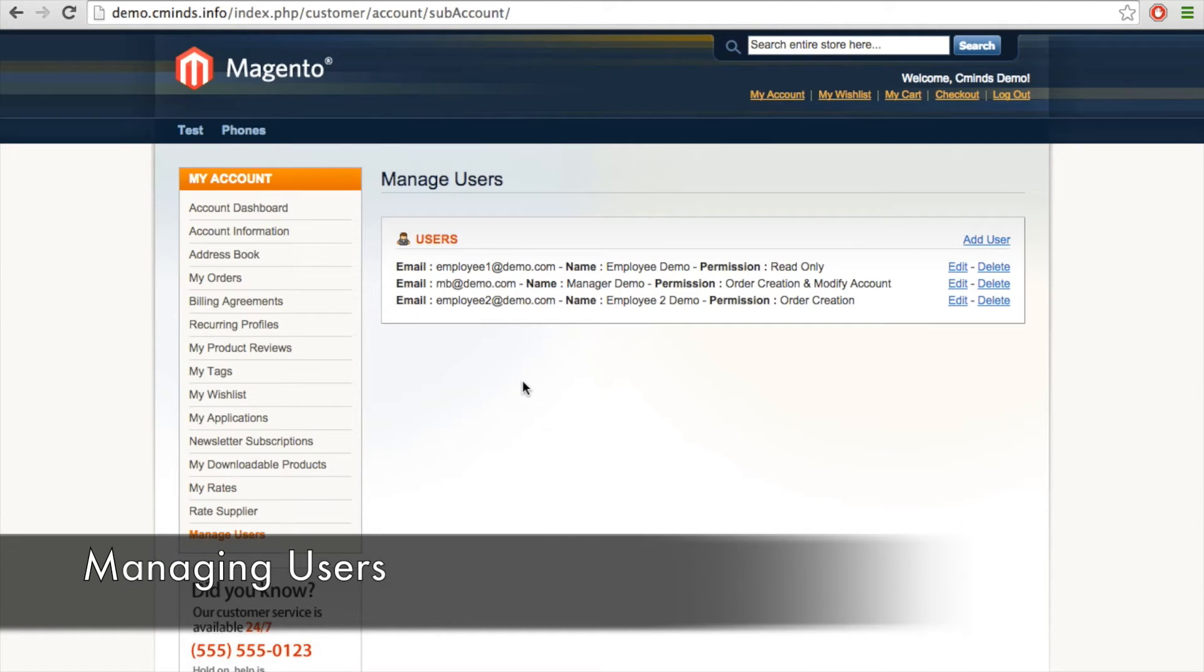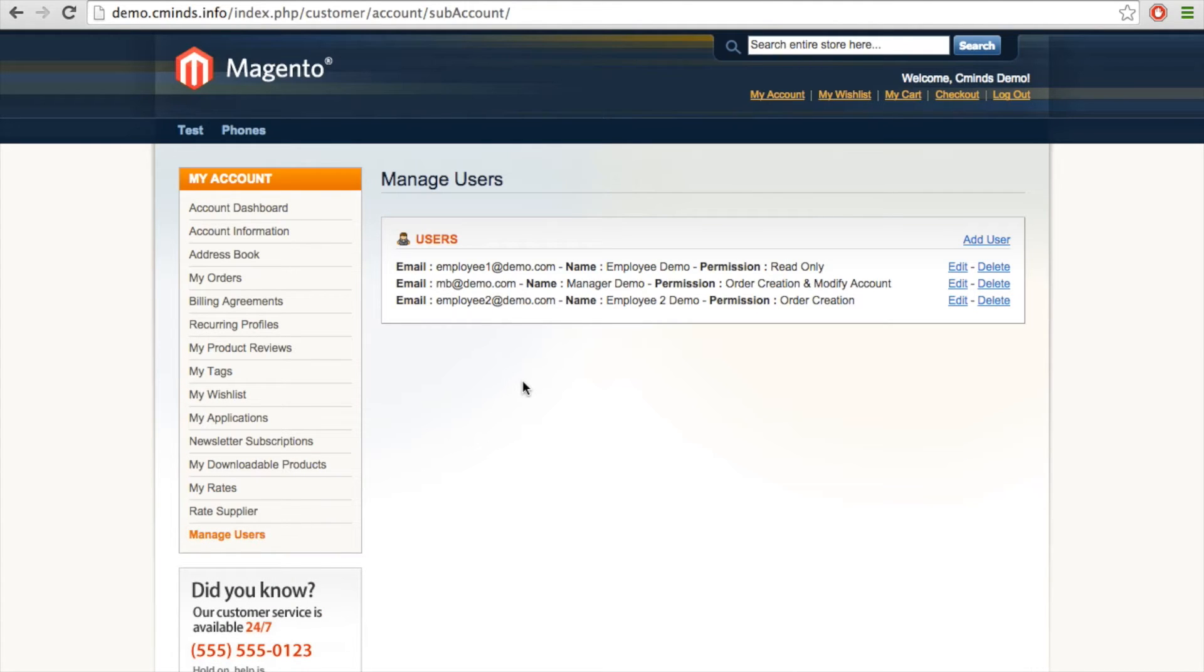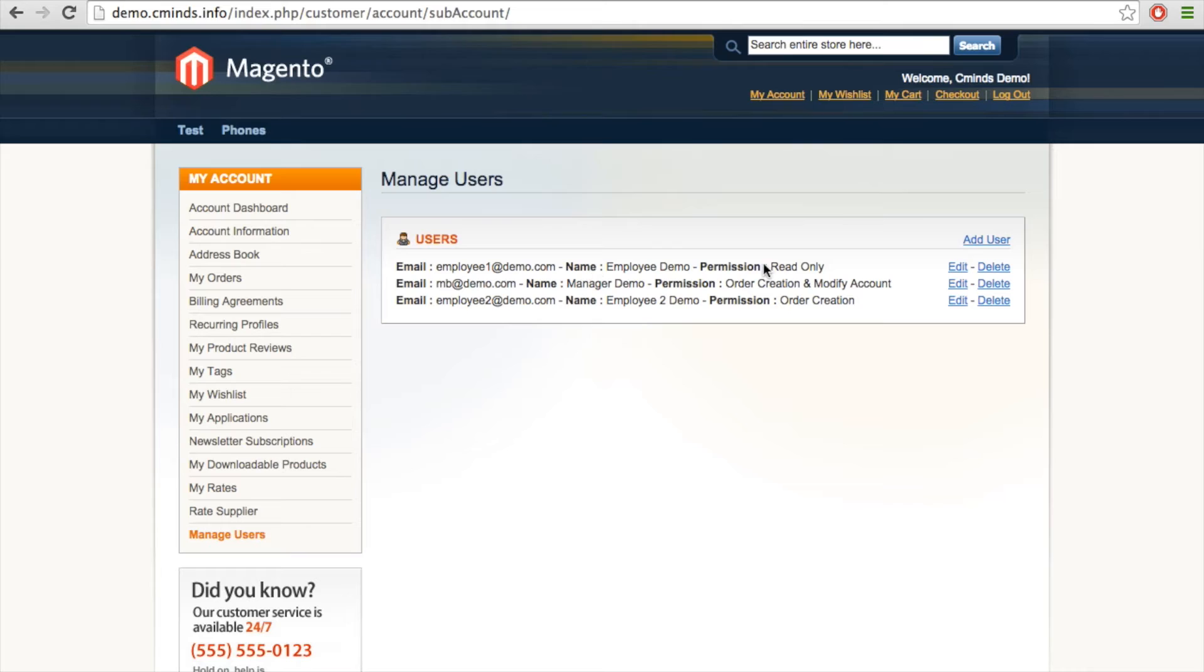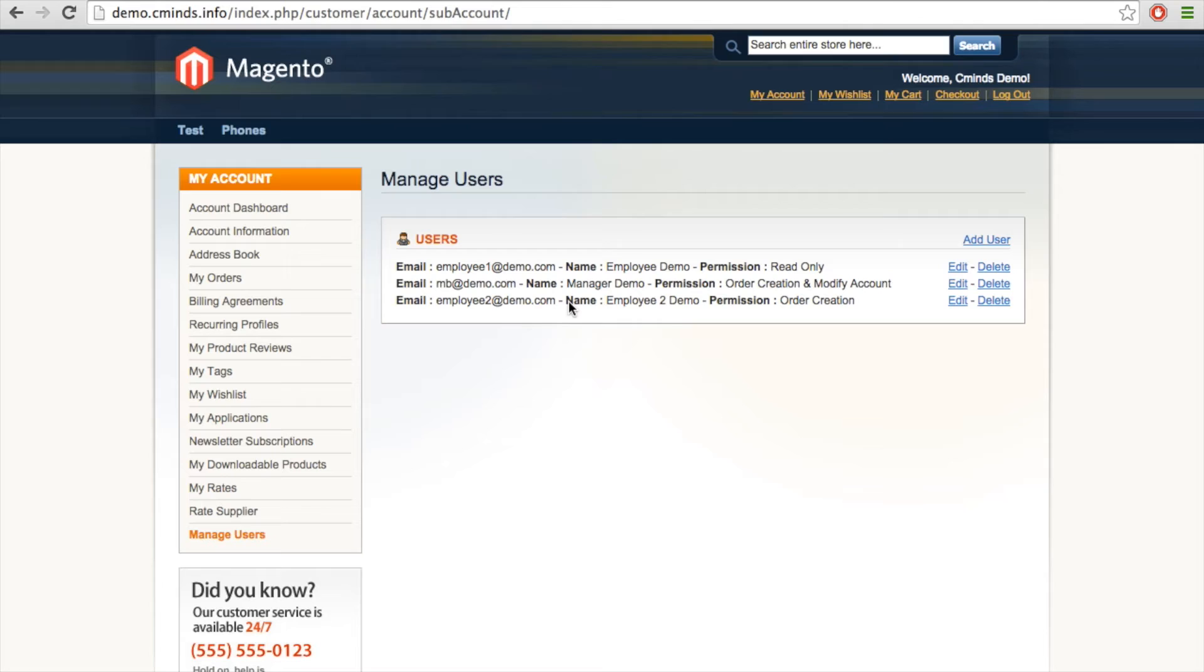Here you're going to have a list of all of the different users that have been created under this individual account. Right now we have three different users and they all have unique permissions. First here we have this employee demo account and it's a read-only account. The next user we have is a manager demo account, and this account has order creation and modify account privileges. And the third user we have here is another demo employee user, and this user is able to create orders.